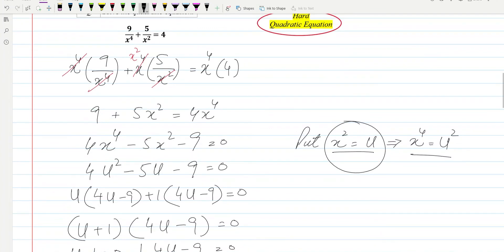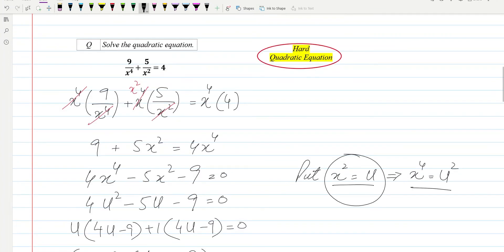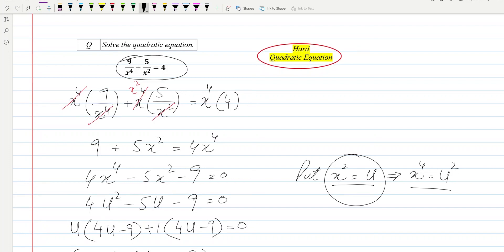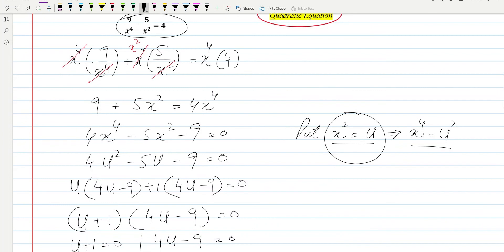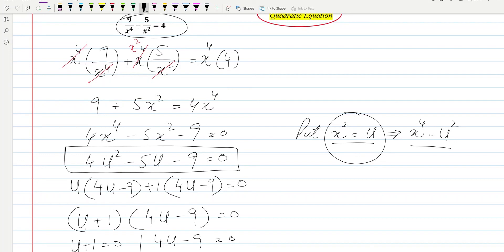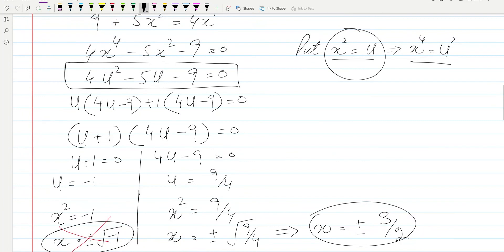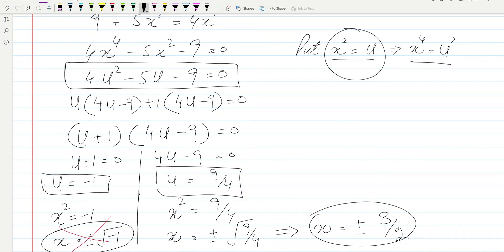To summarize: for these types of questions, we first form the quadratic equation since the given format doesn't look like one. After forming the quadratic in terms of u, we solve for u, then substitute back using u equals x² to find the values of x. Hopefully you understood this — don't forget to subscribe to the channel. Thank you very much for watching, take care, bye.